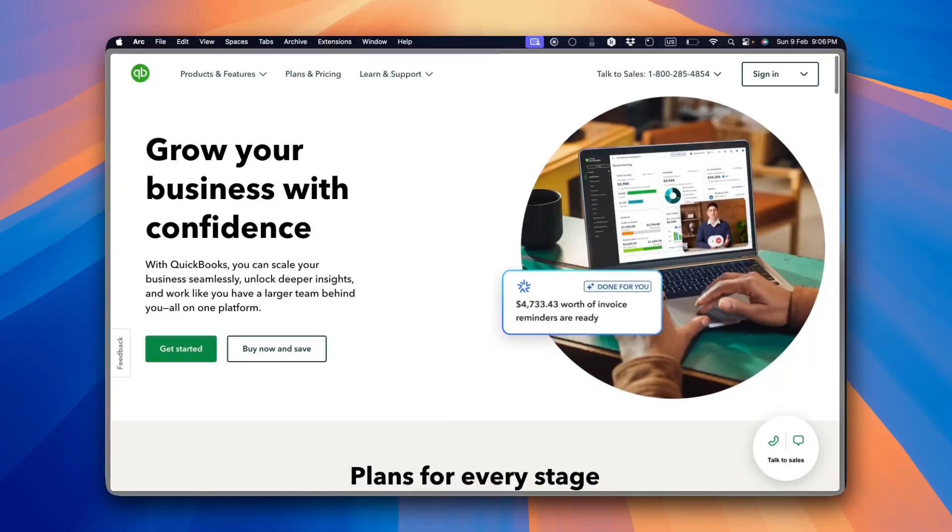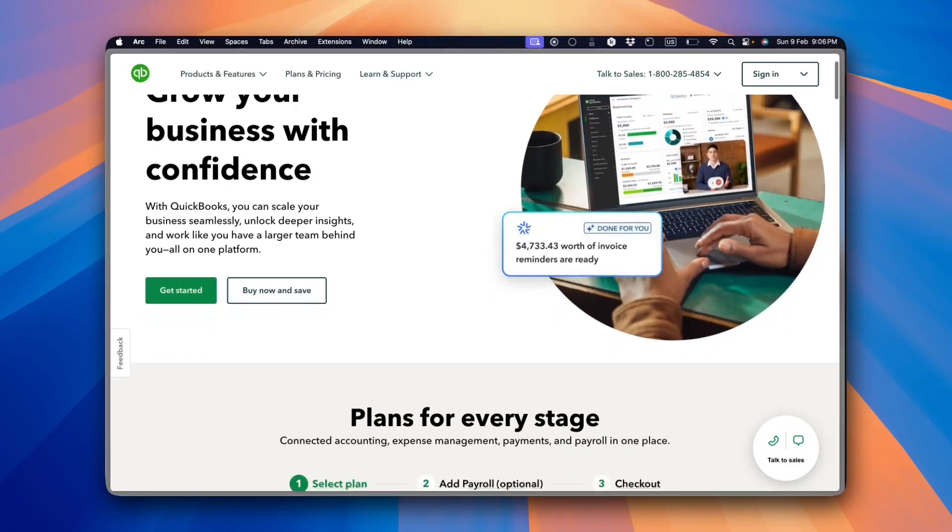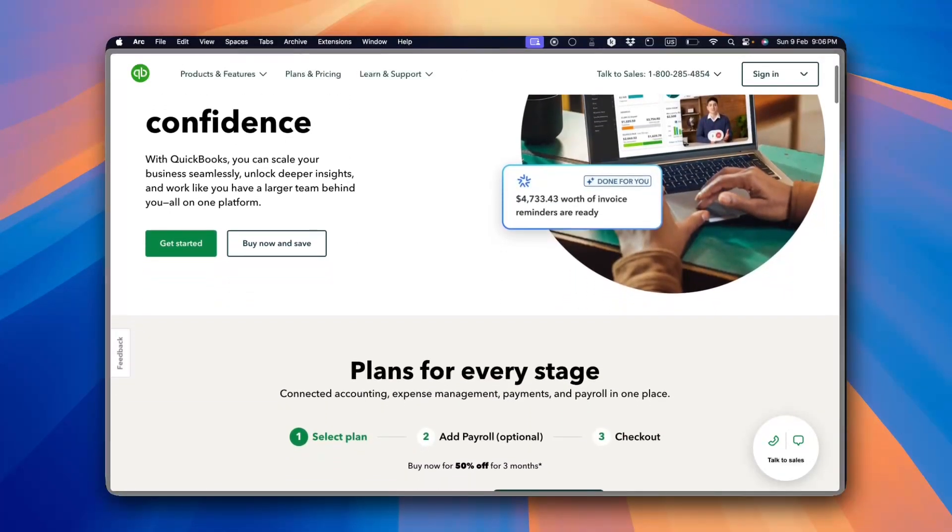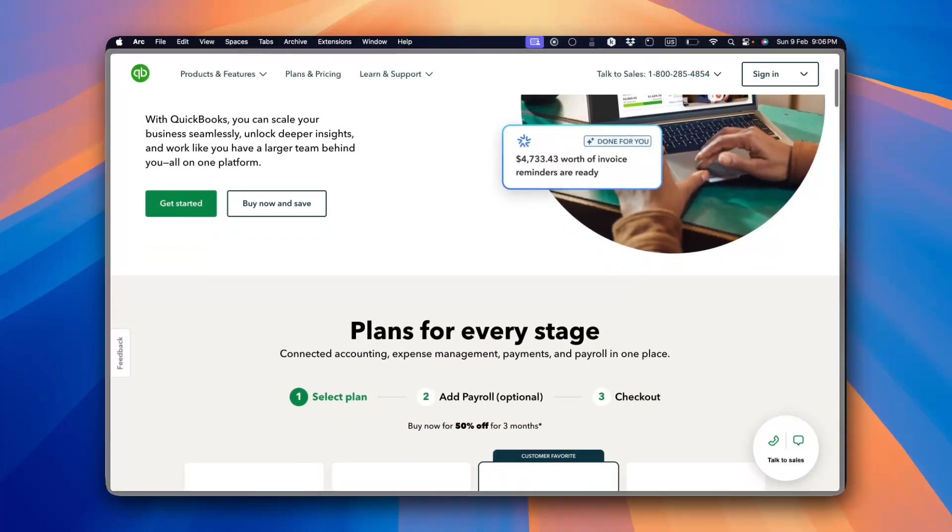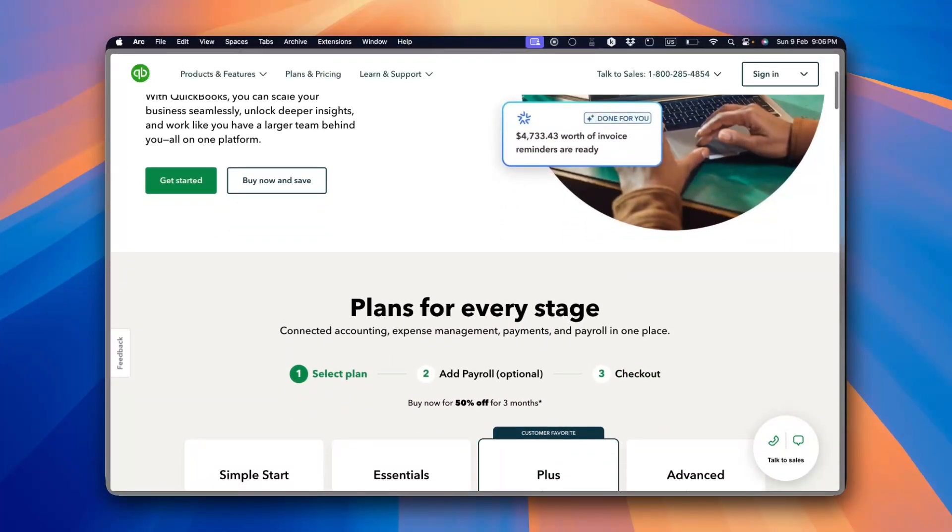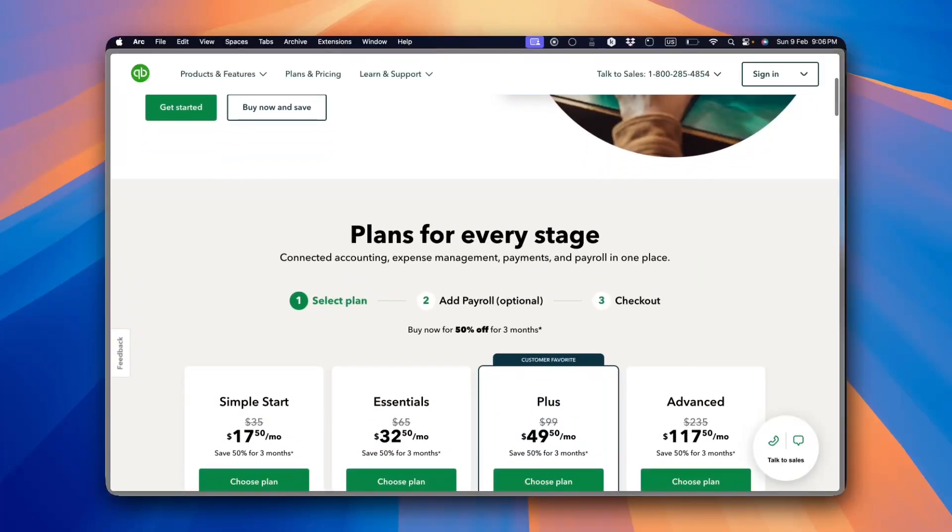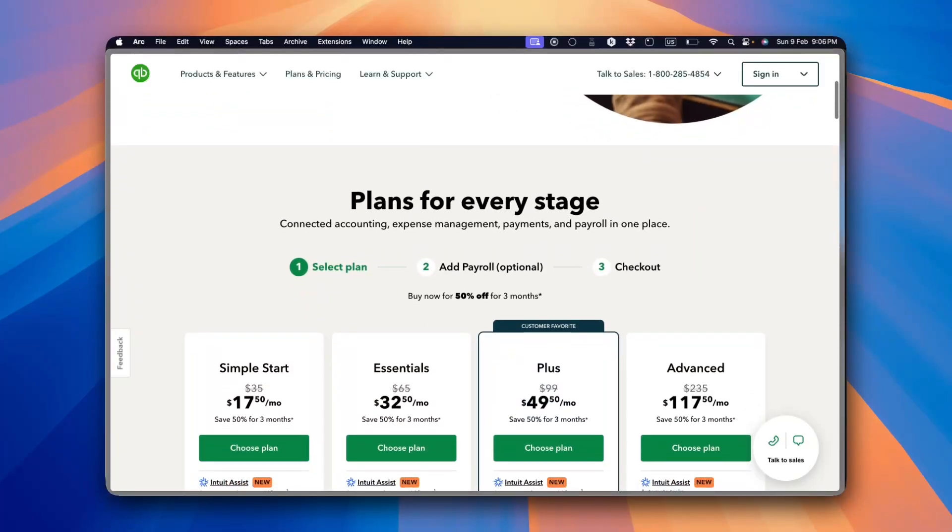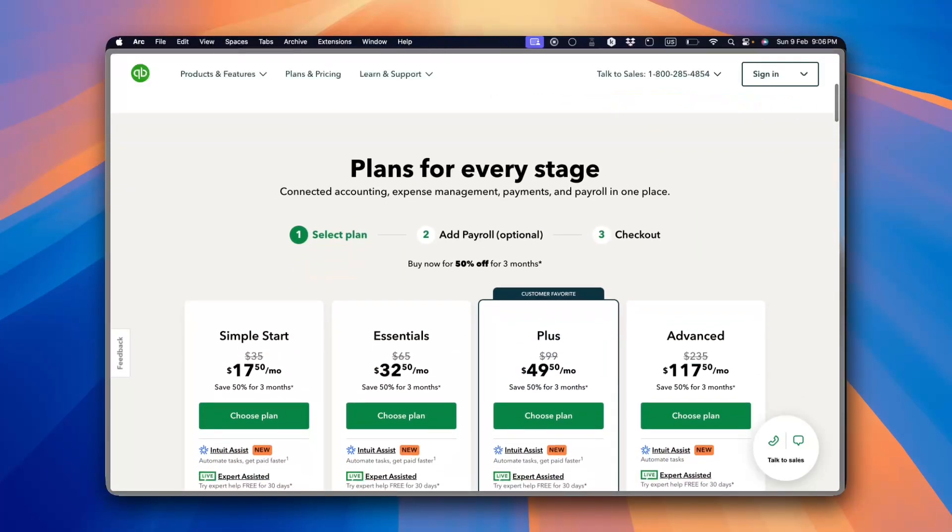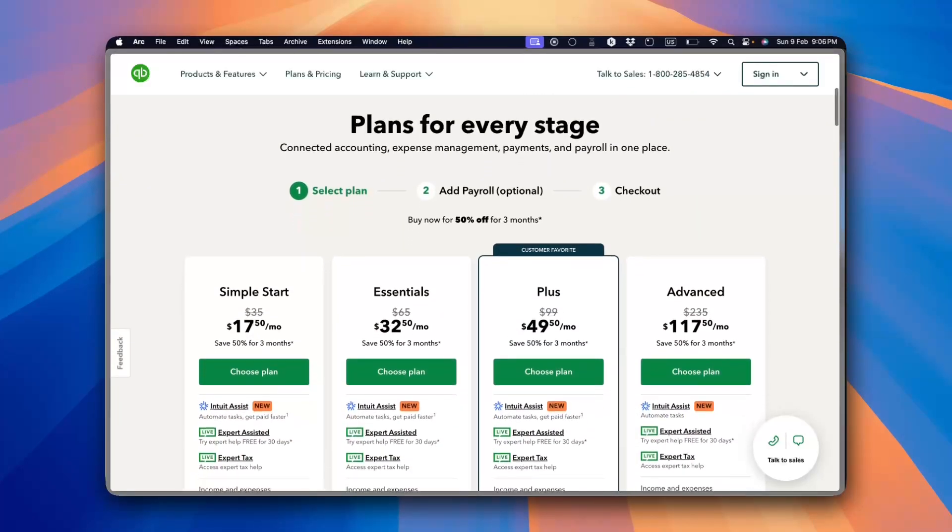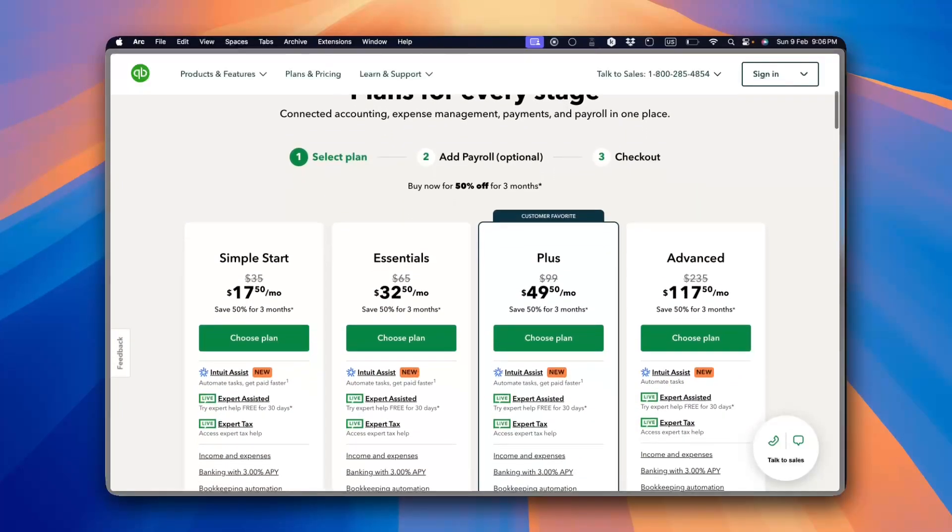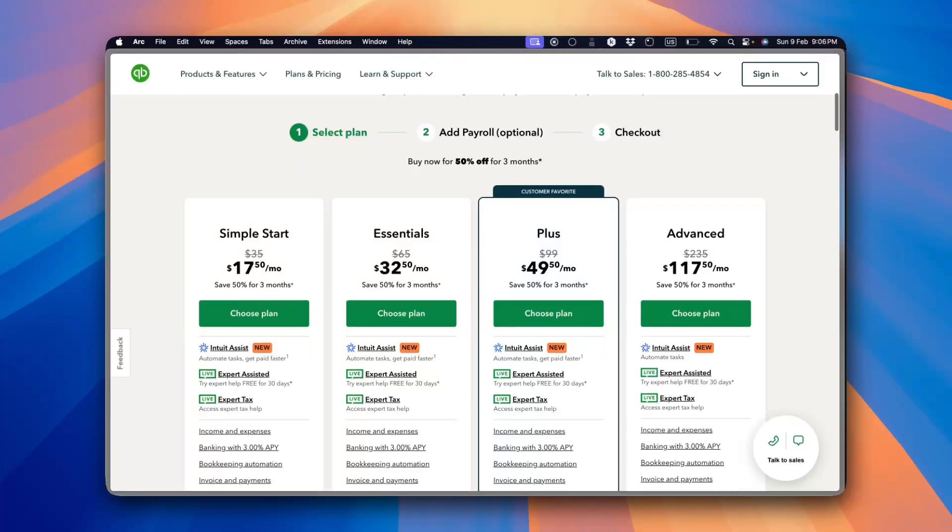QuickBooks is one of the most popular accounting software options for small businesses, freelancers and even mid-sized companies. But is it the right choice for you? Let's break it down in this video.